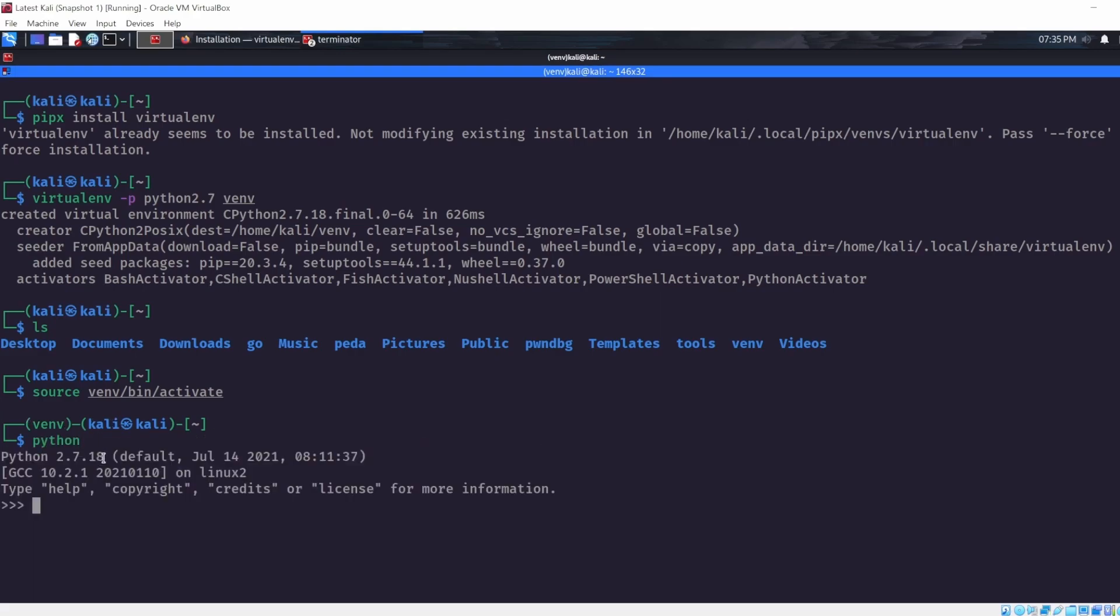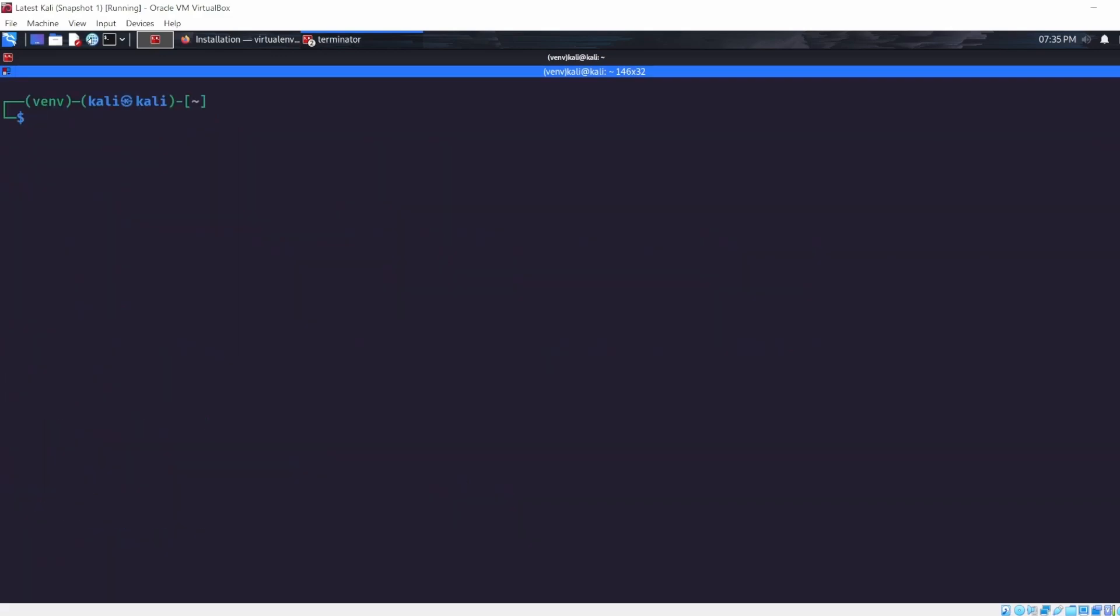And as you can see we're using Python 2.7. So we can exit here, clear our screen, and now we can install Pwntools.